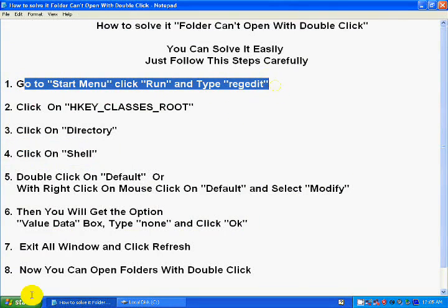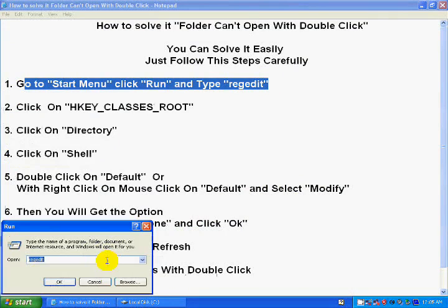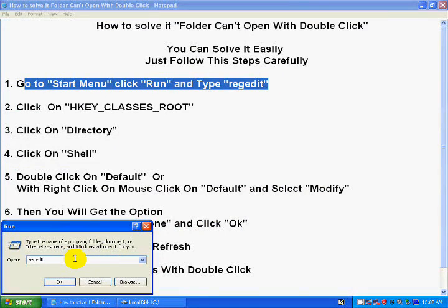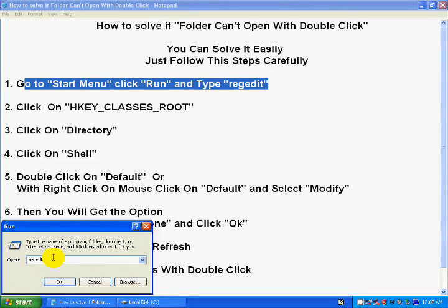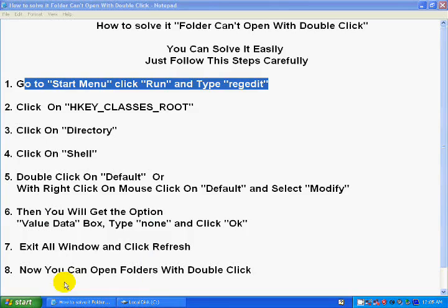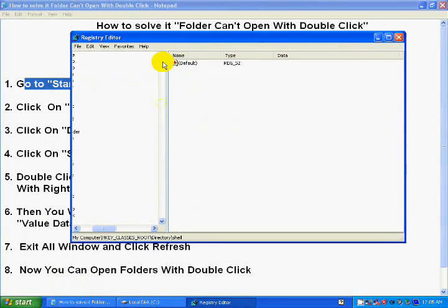First of all, you go to Start menu and click run. Type regedit. Now register edit, type is short form register edit. It means regedit, type this here.